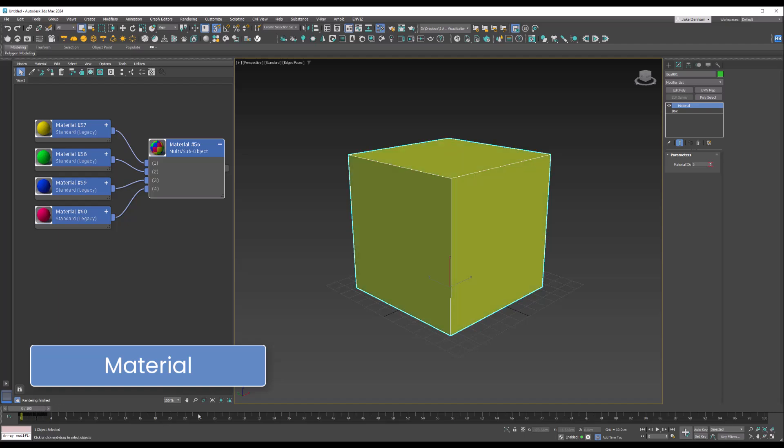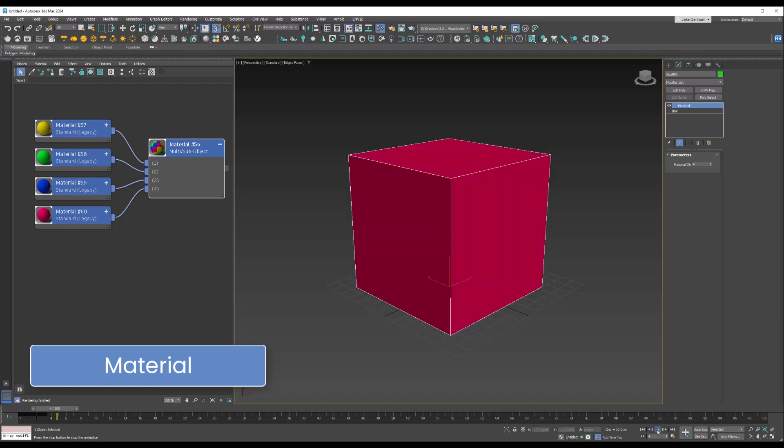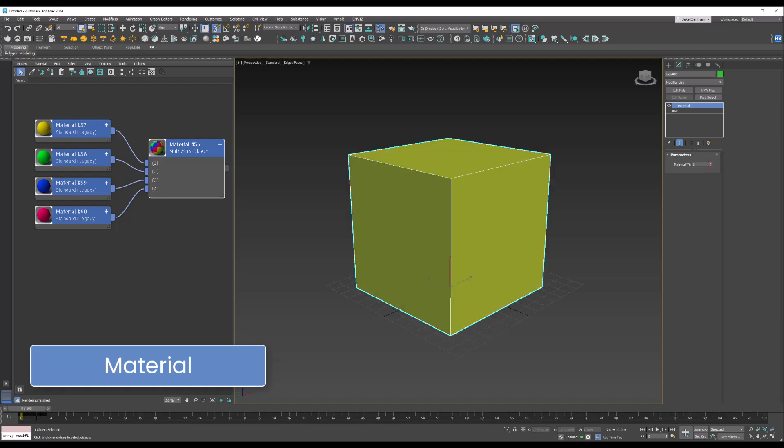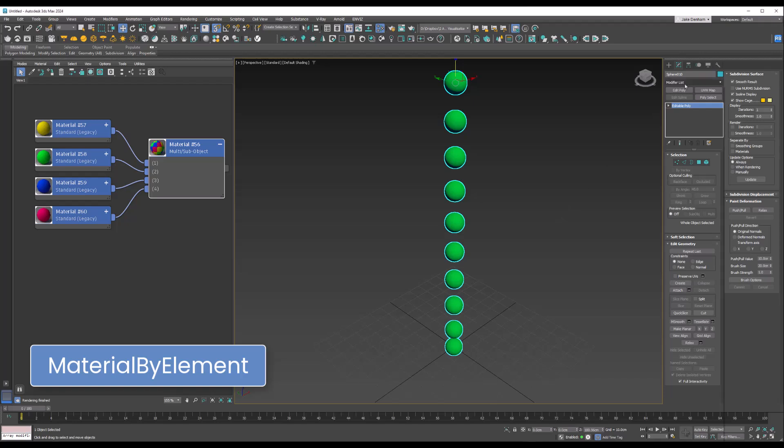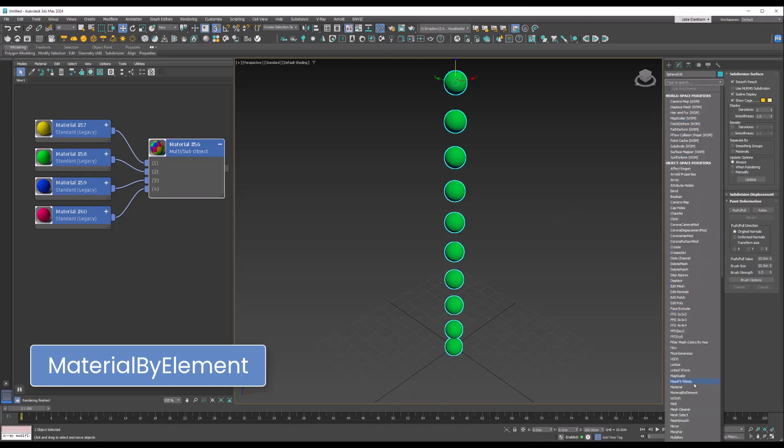The Material by Element modifier allows you to assign random material IDs to different elements within a single object. Let's add that.